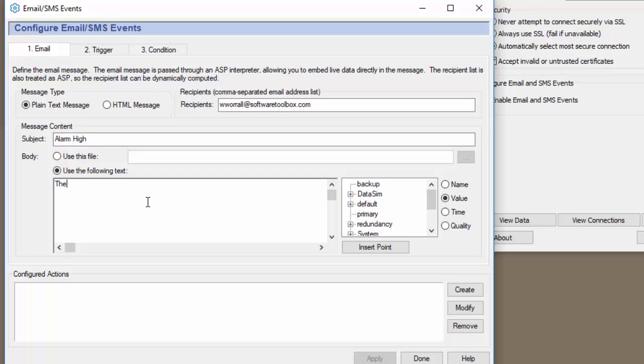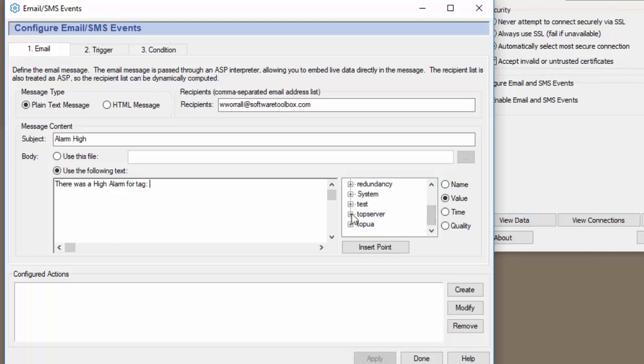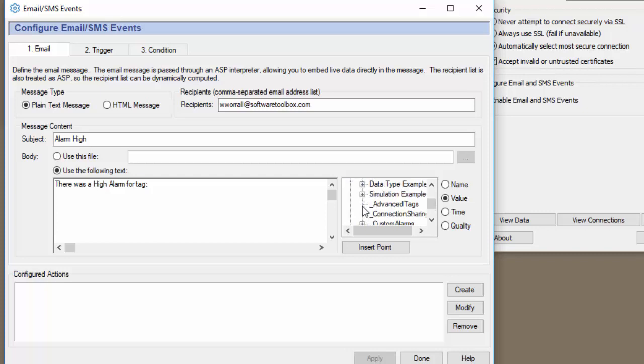There was a high alarm for tag and then we can insert different properties of the tag by finding the tag in the tree view. So let me find my bool1 tag.